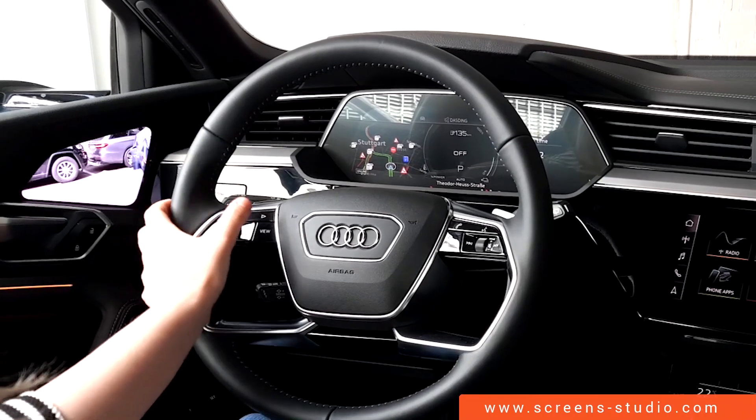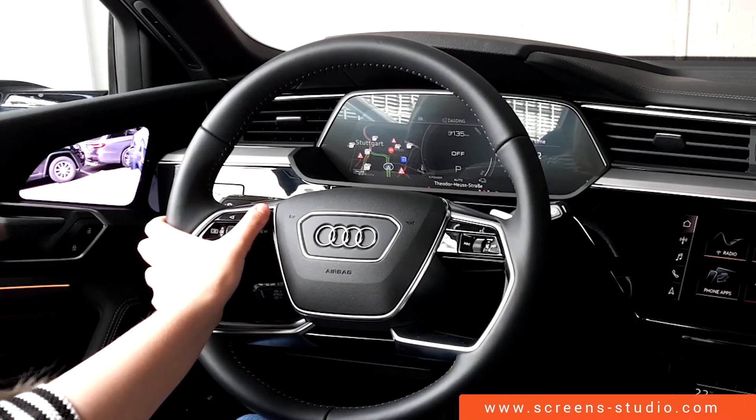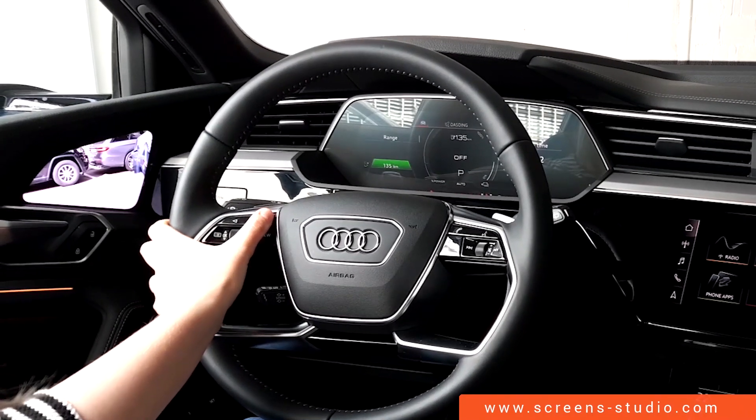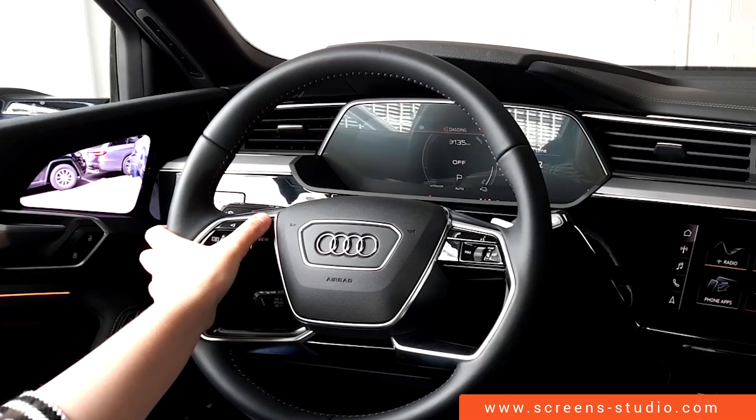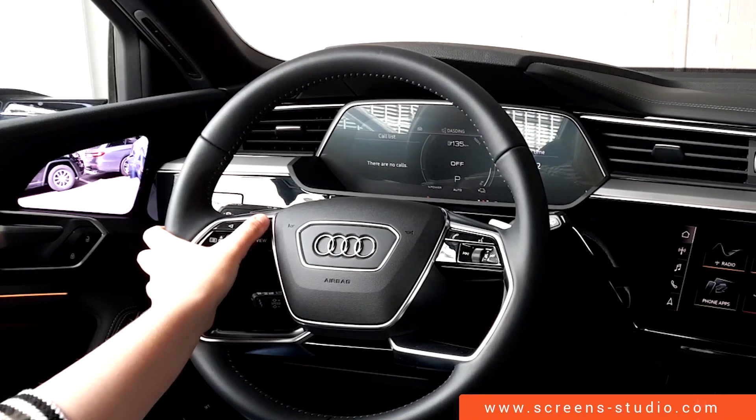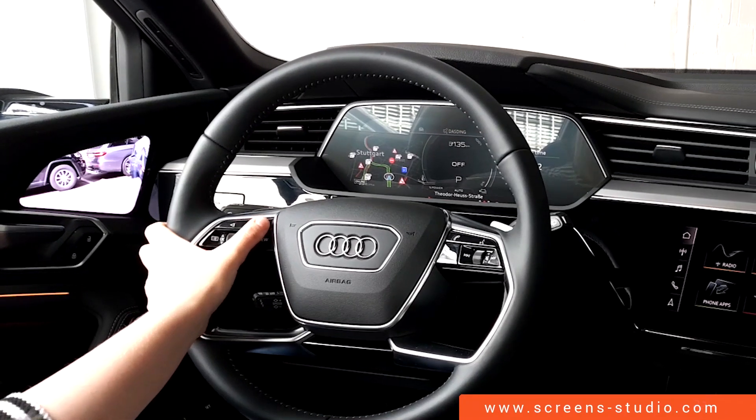We have four different menu items in the instrument cluster: car, media, telephone, and navigation.